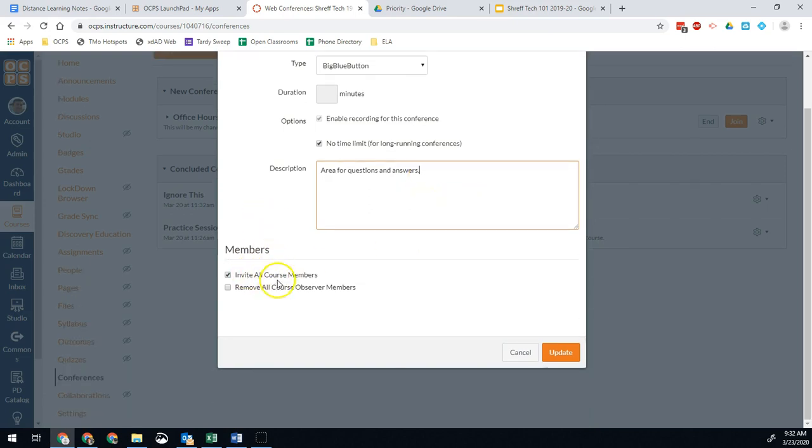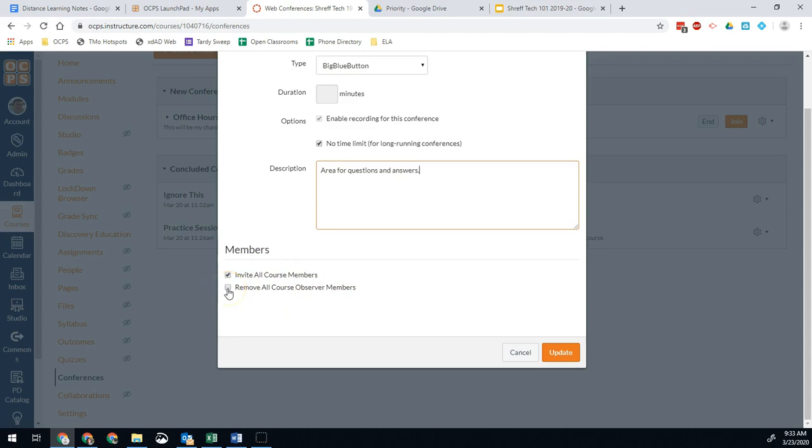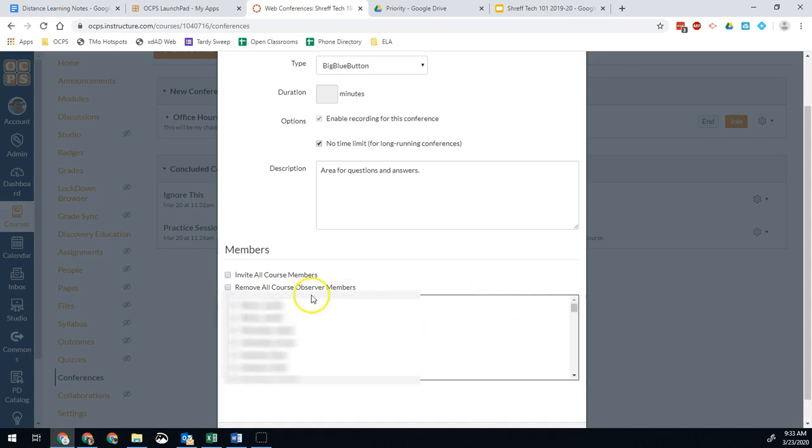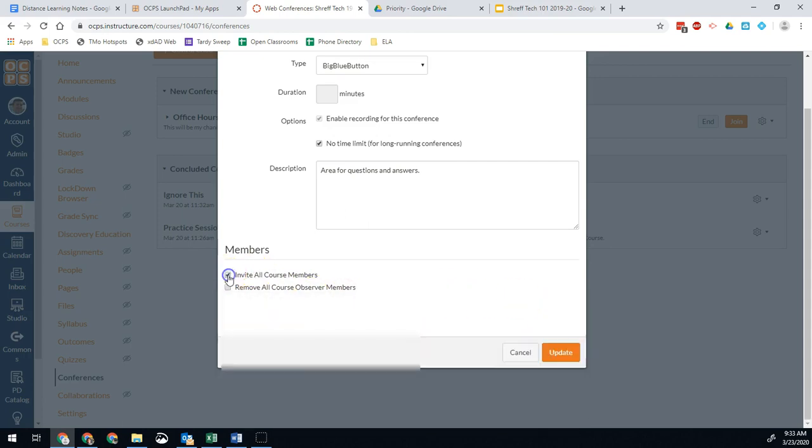As for who's available, most of the time you're going to want to invite all course members. That's just going to be all students and parents in your class. I don't see any reasons why parents shouldn't have access, but in general you're going to want to do invite all course members. If you don't want parents along, then you can just click this button right here, which is remove all course observer members. That'll mean that only students can access it. It won't go out to parents as well, but in my case I'm going to invite all and make sure they're all available right there, and then hit update.